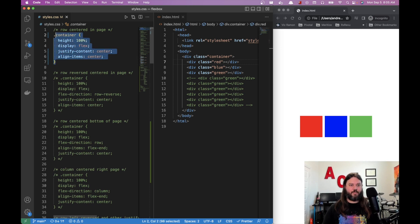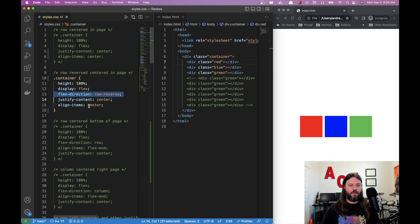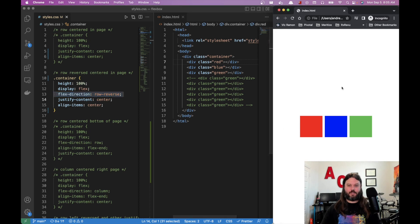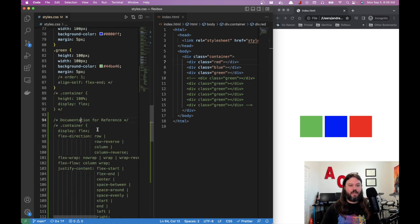Let's try another example — a row that's reversed. We still have display: flex and justify-content: center and align-items: center. The only thing we've changed is flex-direction to row-reverse. This is going to reverse the order so that red is at the end and green is at the start, and we can see that reflected on the page.